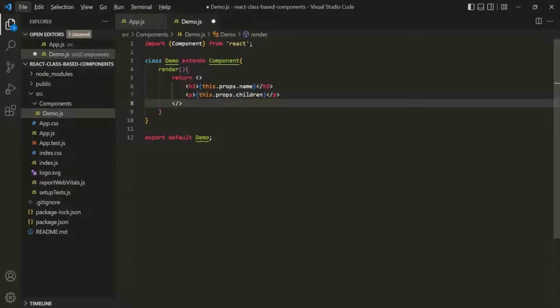When we work with a functional component, we use the useState React hook to manage states. But when working with a class-based component, we don't have React hooks.